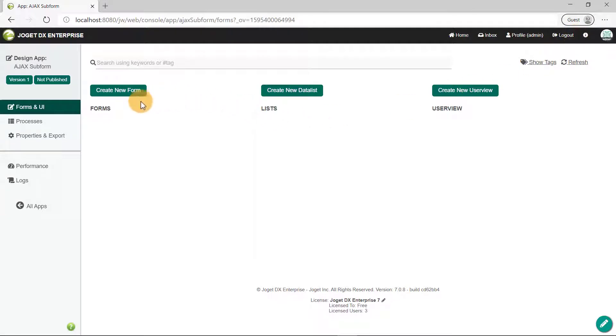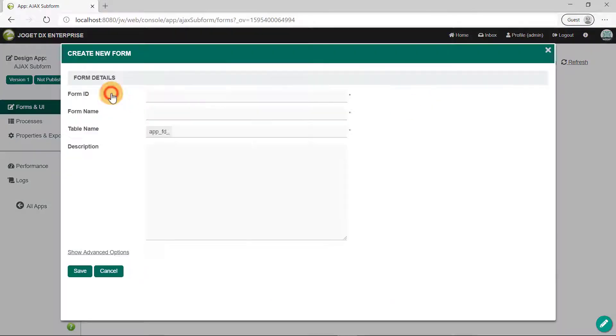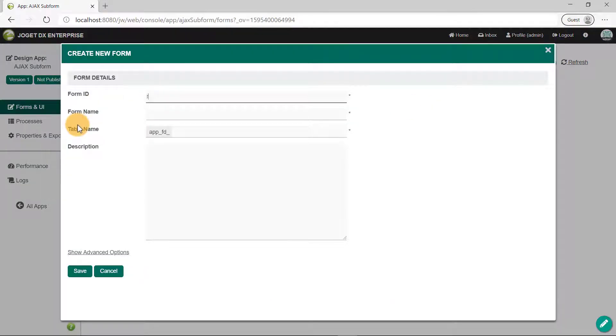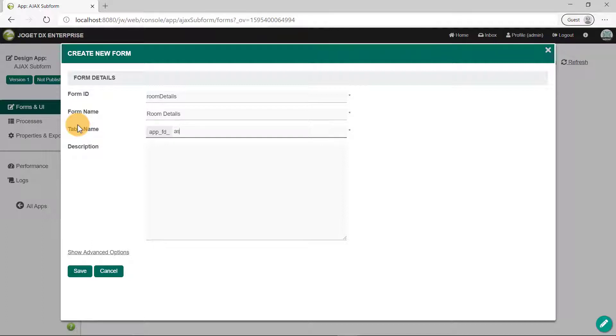Click on the Create New Form button, and for learning purposes, let's call this Form Room Details. As for the form table name, we will declare a prefix to be used across all forms in this app. Click on Save and you will be directed to the form builder.